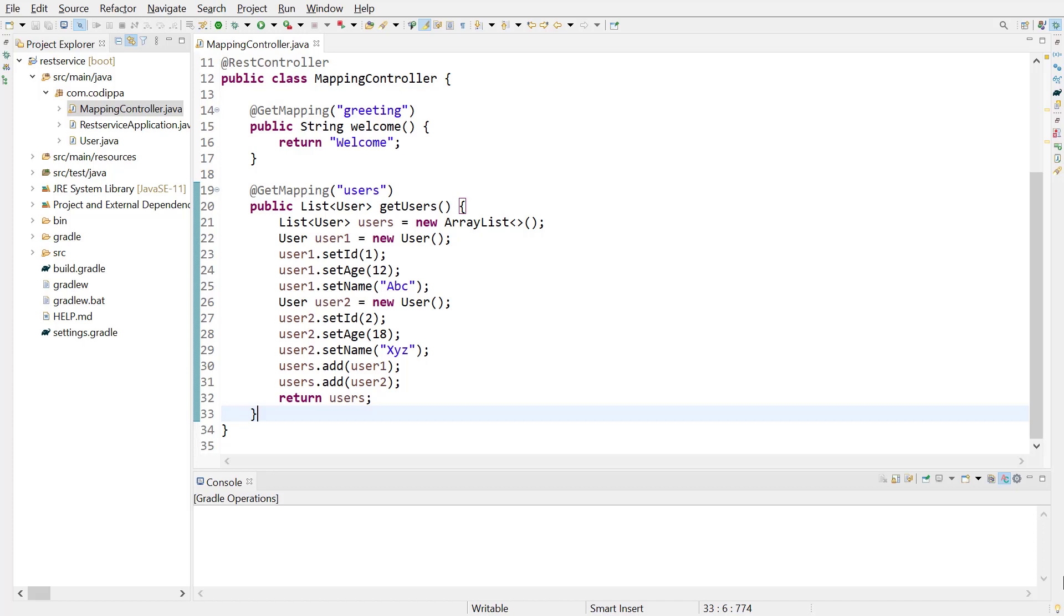Now, let's implement a controller method which receives request parameter. This method shall receive ID of the request parameter and return a user with that ID.